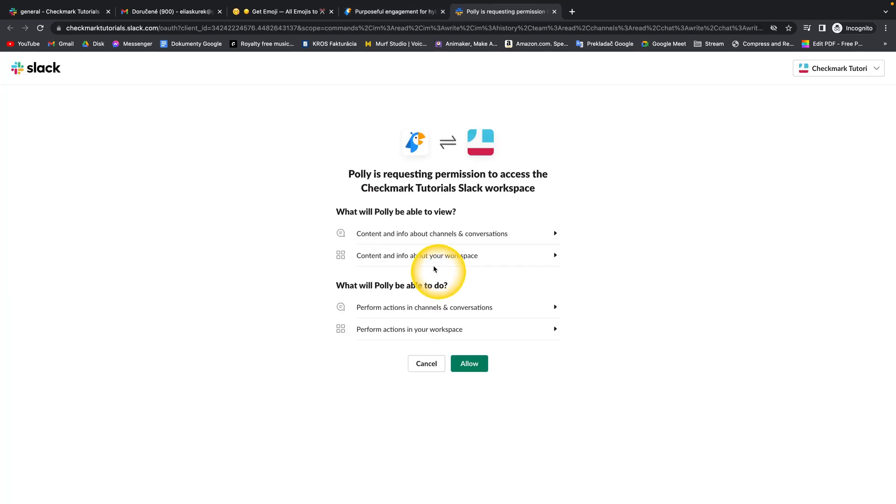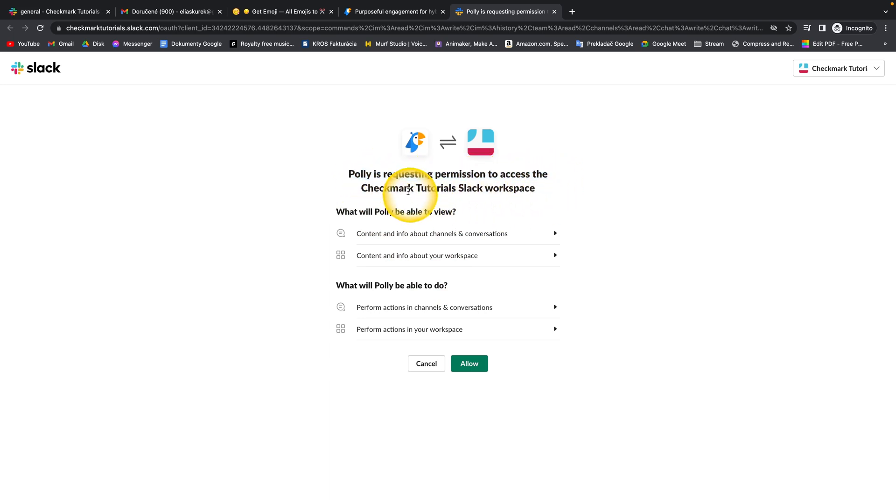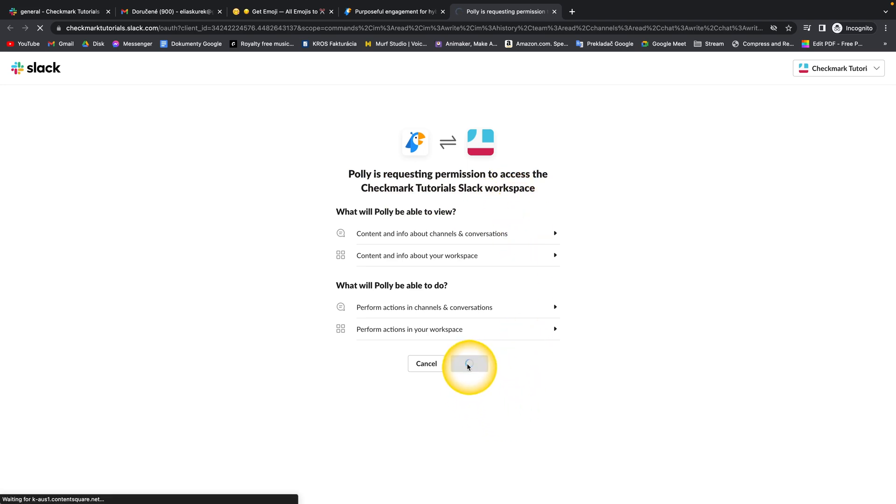Then this website will appear and Polly is requesting permission to access the Checkmark Tutorials Slack workspace, so you have to allow it. Click on allow.